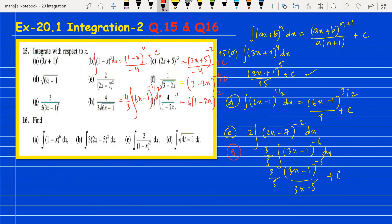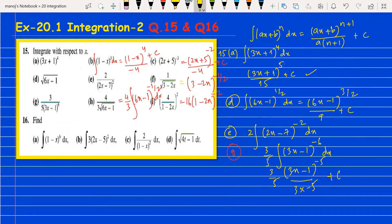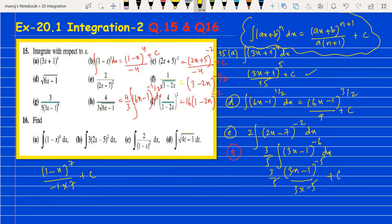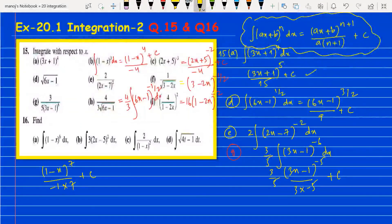This is the same mx plus c form. Giving the direct answer: (1 minus x) to the power 7, divided by minus 1 into 7, plus c — then simplify and get the answer. All of these are very simple once you understand how to use this integration formula. In algebra, we have just two integration formulas, and this is the second one. I hope this video is useful for you — thank you and have a nice day.